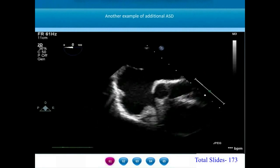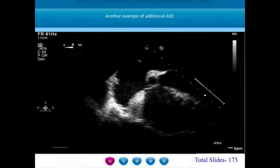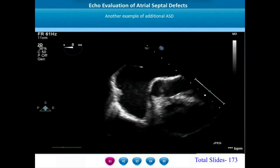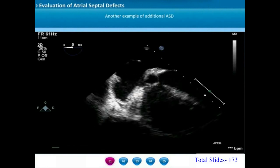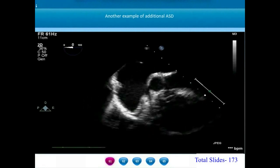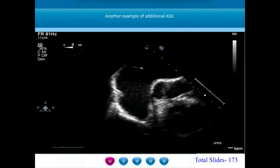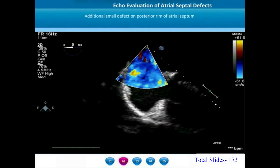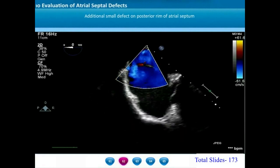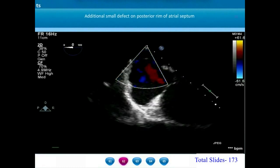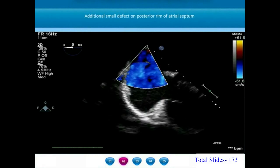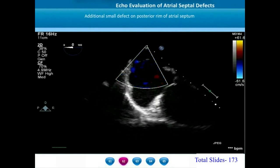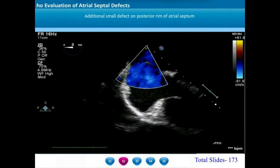With multiple atrial septal defects, let us see another example. In this transesophageal echo at zero degree horizontal plane, we appreciate a large secundum ASD with absent retro-aortic margin and fairly well-formed posterior margin. On color Doppler interrogation of the same patient, we notice at the left end of the screen a very small additional posterior defect. So there is a large retro-aortic ASD along with a very small defect on the posterior margin of the intra-atrial septum.